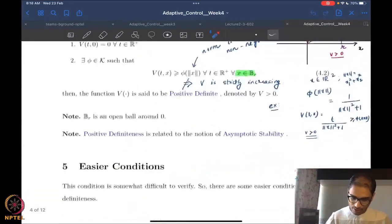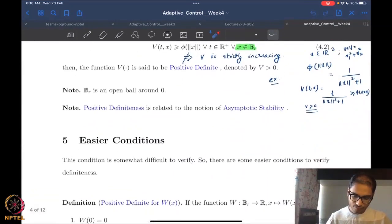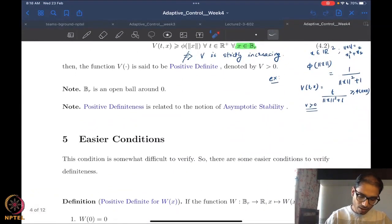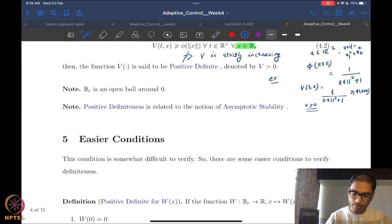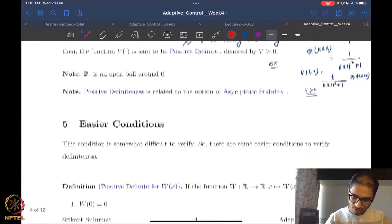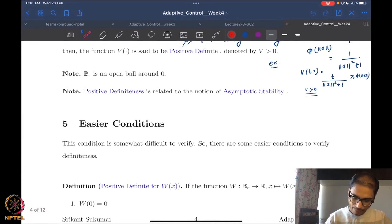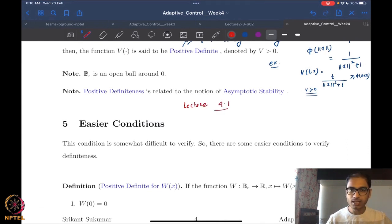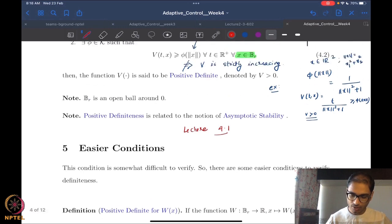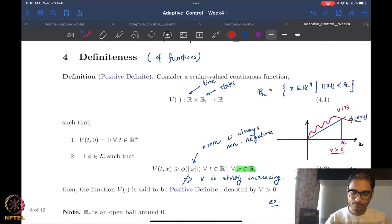So let's look at where we go from there today. This is lecture 4.1, so we are now into our fourth week of lectures.